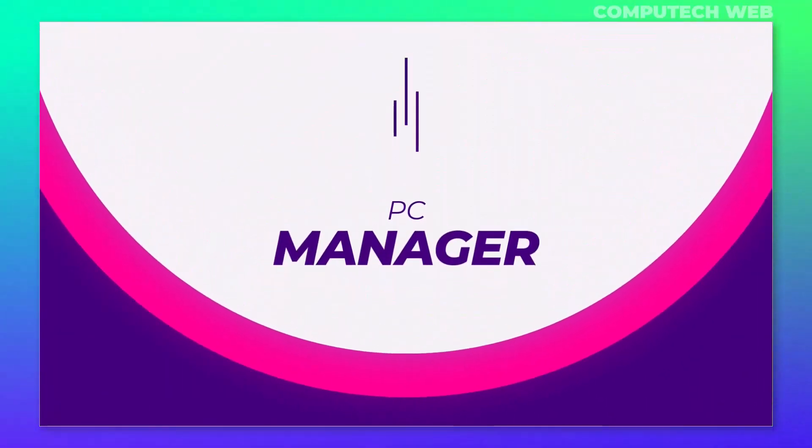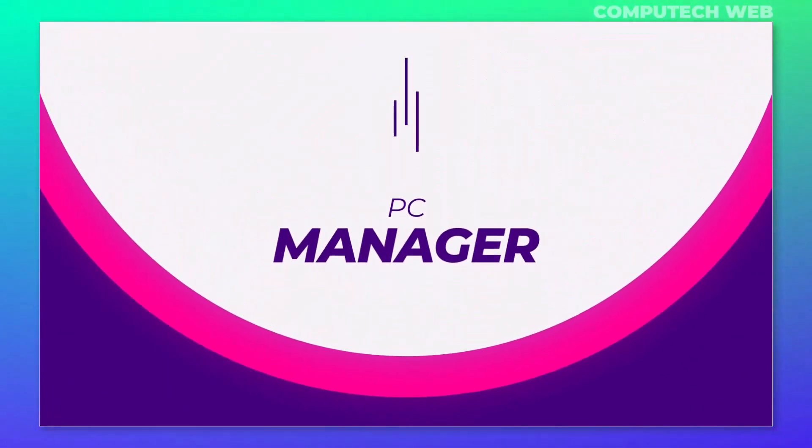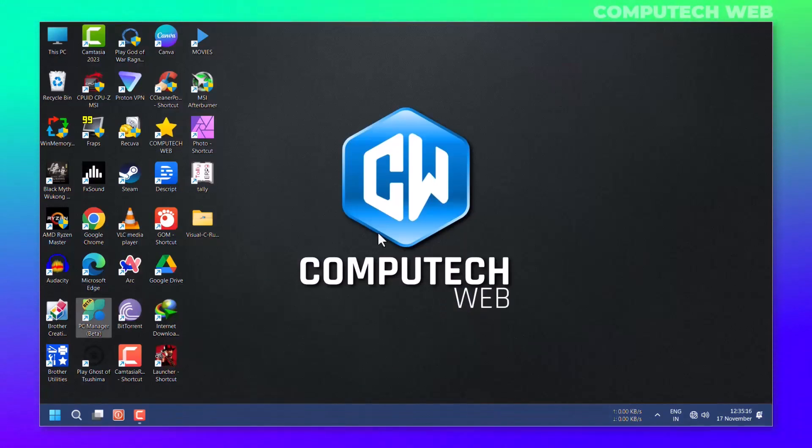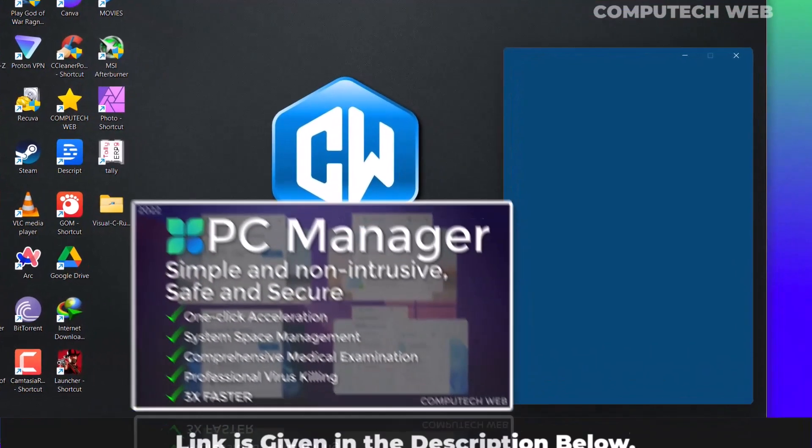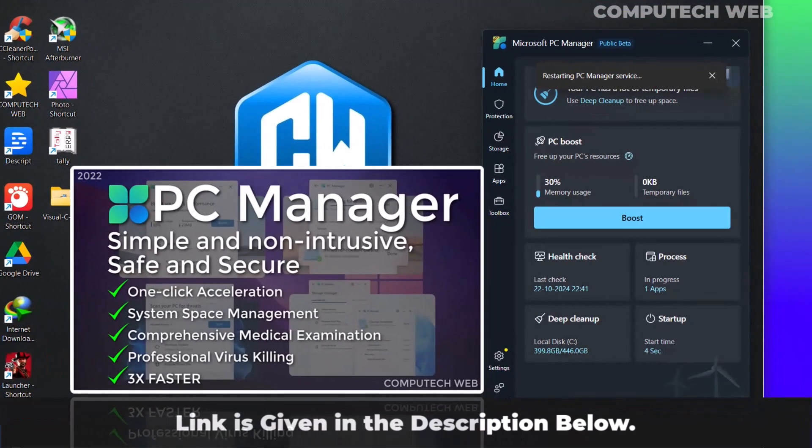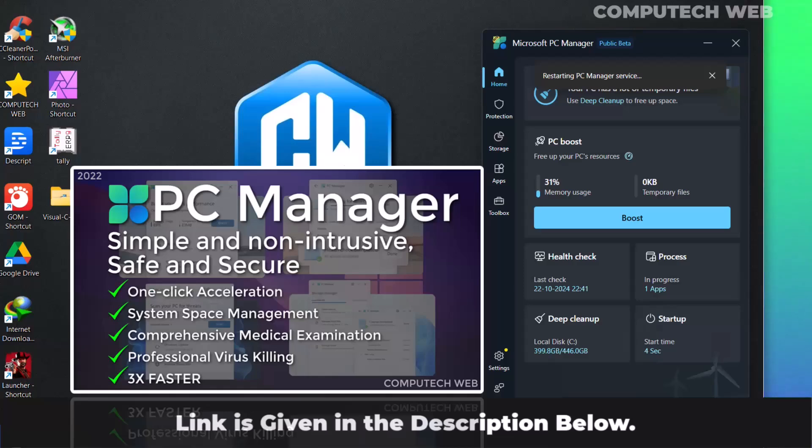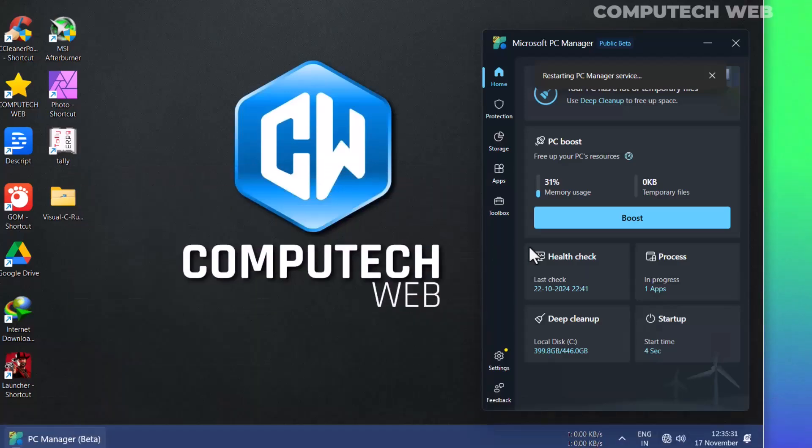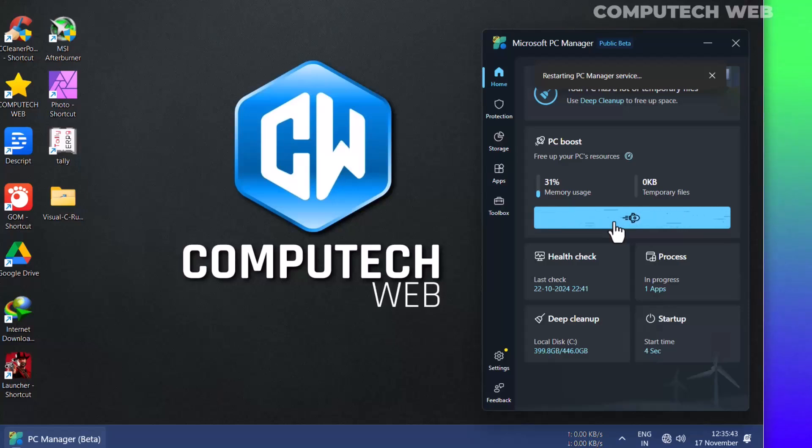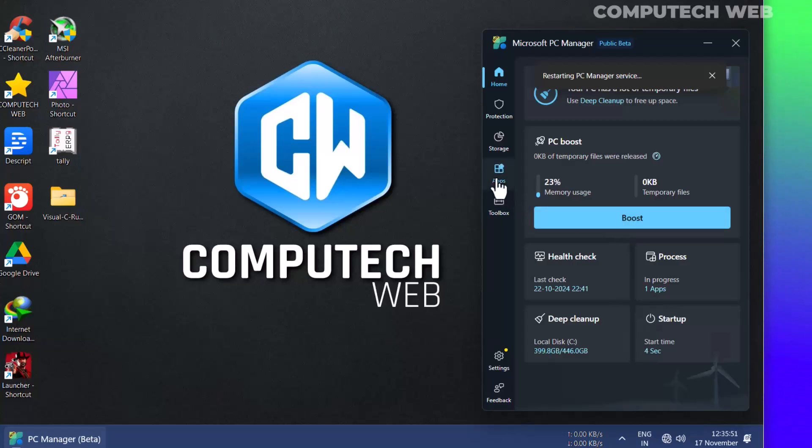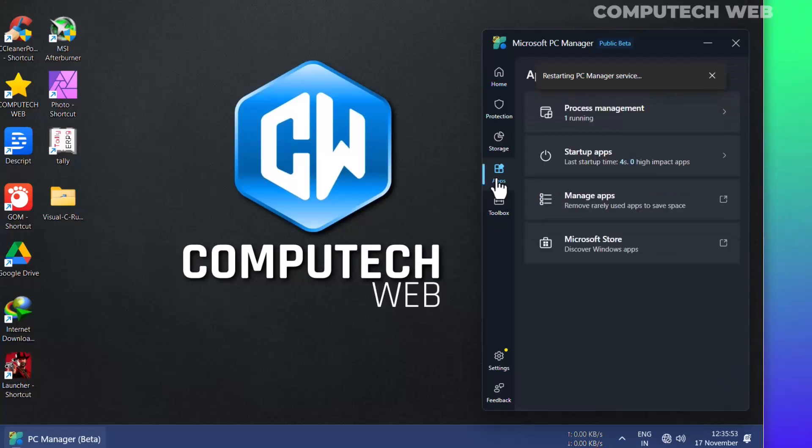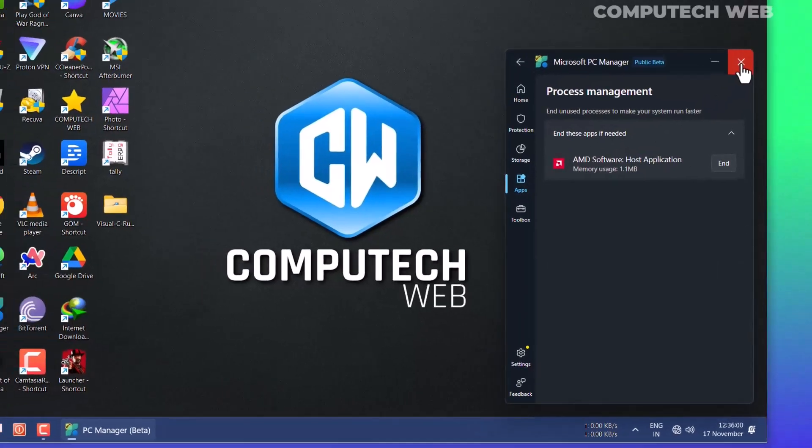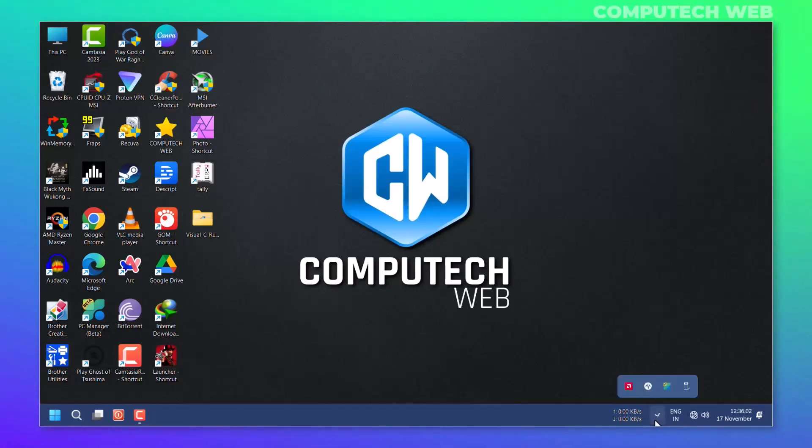I am mostly using PC Manager to optimize and clean the temporary files in my computer, which is very helpful. Just open the PC Manager software and click on Boost - it will delete the temporary files and also memory usage will get down. I will provide the link in the description below where you can download it. Under Process Management, you have to end the software which are not required during the installation. Click on Close.